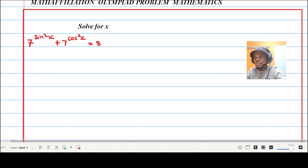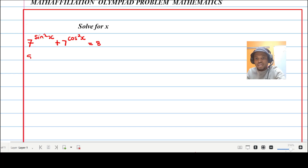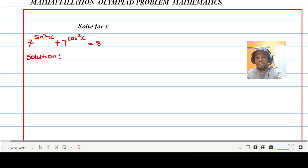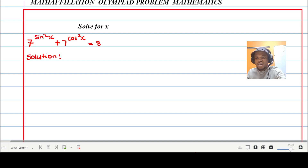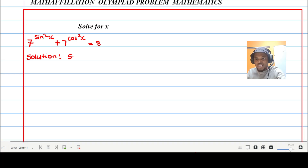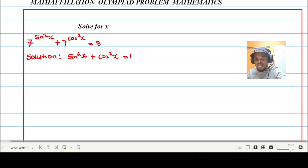Before I even start the solution, I want to make sure that all my exponents are written either in terms of sine or in terms of cosine. I'll do this by using the special identity: sine squared x plus cosine squared x is equal to one.